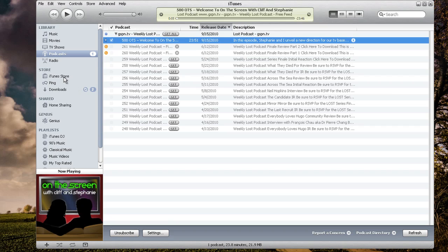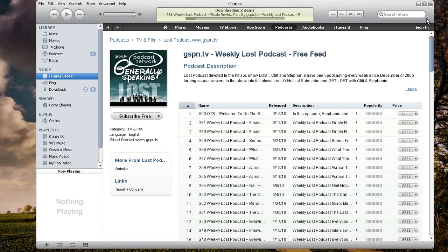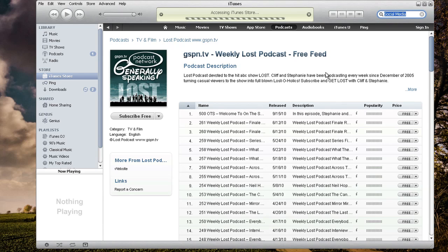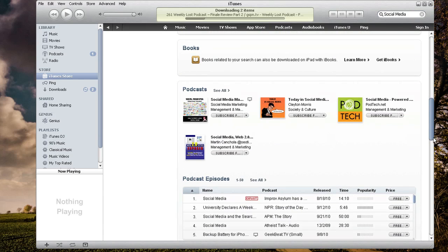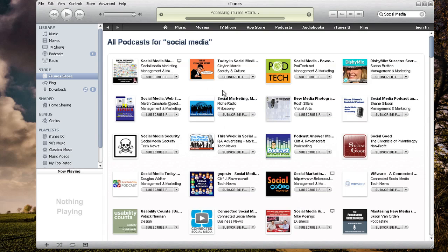Let's just say I want to go and subscribe to another podcast. So I go into the store and let's just say I want to look up social media. Hopefully my podcast, Social Media Serenity, will be in there somewhere. So we're going to do an iTunes search for social media. There are the iPhone apps and the iPad apps. We want to scroll down to where we see podcasts and I'm going to click here to hit 'See All.' I noticed that my Podcast Answer Man actually shows up in social media, which is very cool. And here is my Social Media Serenity.